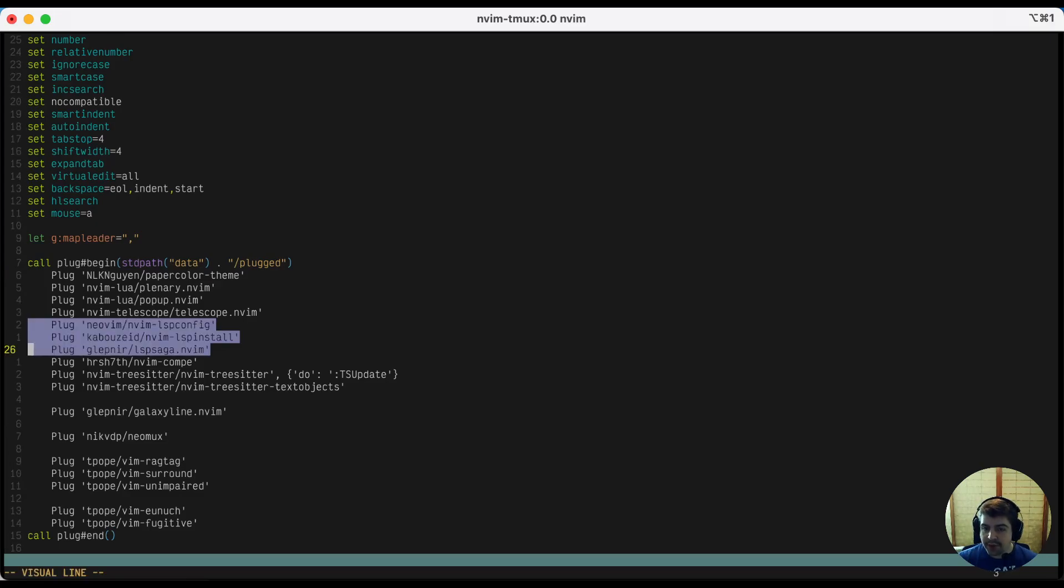These three are what powers the LSP servers. So nvim-lspconfig, lsp-install, and lsp-saga.